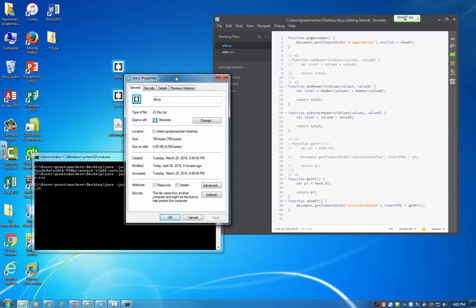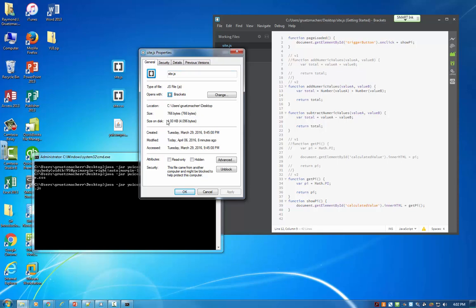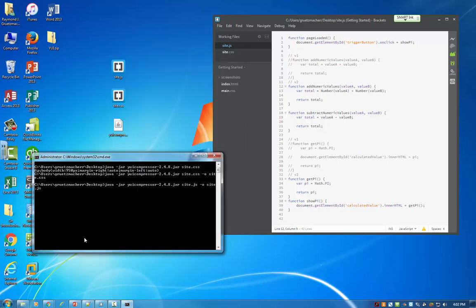I'm just going to look at the site.js file, right click properties, and you can see that this file is 766 bytes, which again, this is a very small file, but we'll see by performing this compression and obfuscation that this size is going to decrease significantly. So 766 bytes. I'm just going to close that out, and then I'll execute my command.